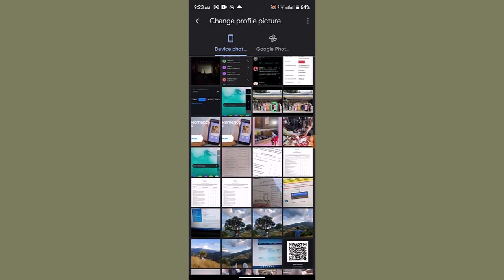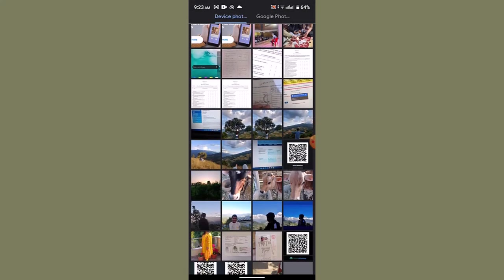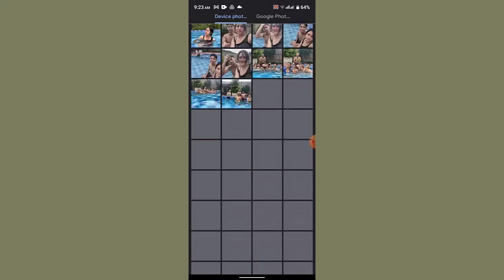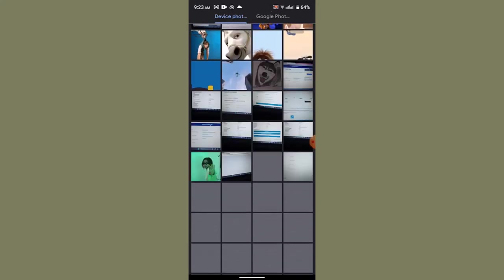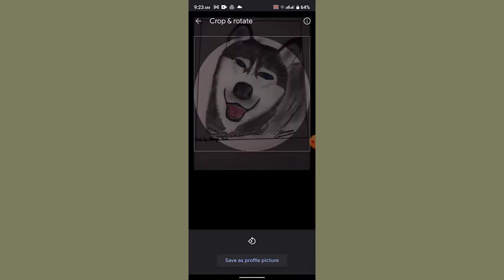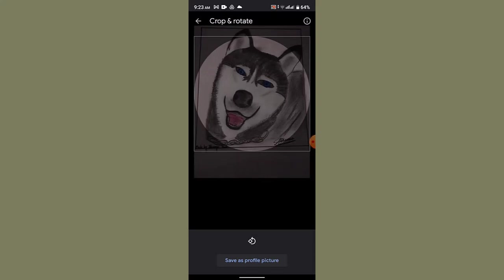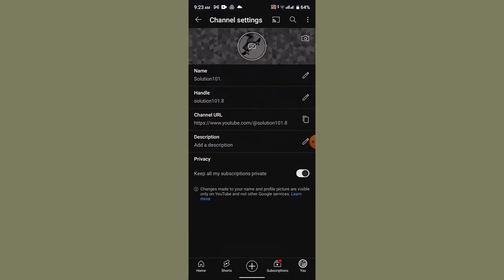In order to change the profile picture, now go ahead and select the picture. I'm just going to do this. After that, you need to click on save as profile picture, which is right at the bottom. It's going to take a while to make the changes.